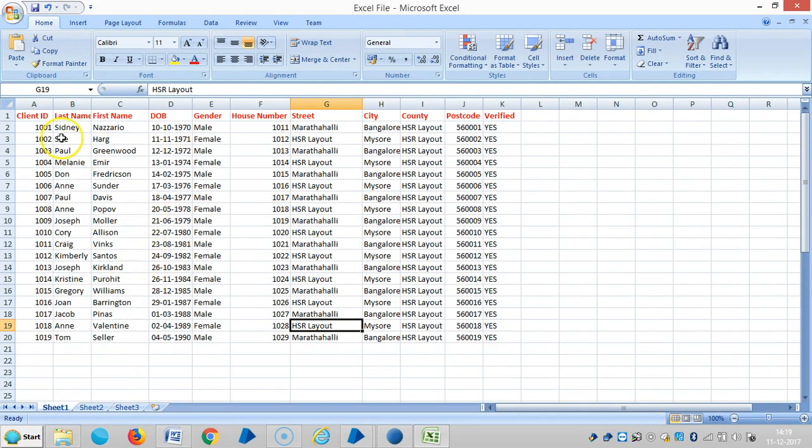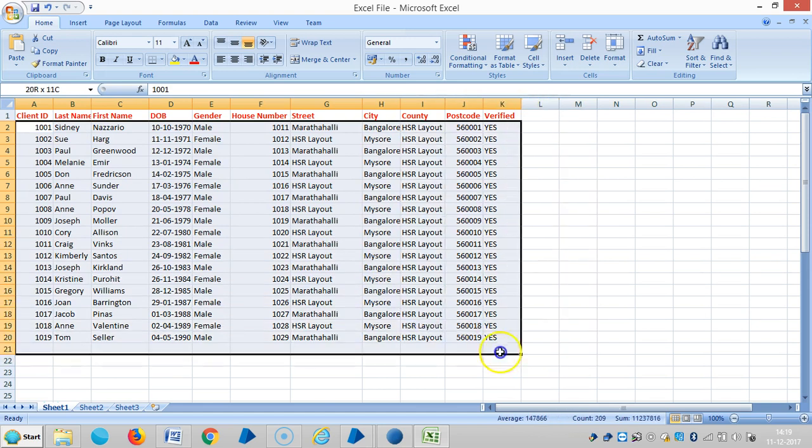So here is the data which I received from some other source. Now I am sending data. Now we are going to see how to send this data to an application and then we will know how to generate records.